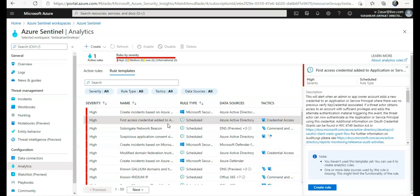We can also use fusion technology, where advanced multi-stage attack detection in Azure Sentinel uses scalable machine learning algorithms that can correlate many low fidelity alerts and events across multiple products into high fidelity and actionable incidents.